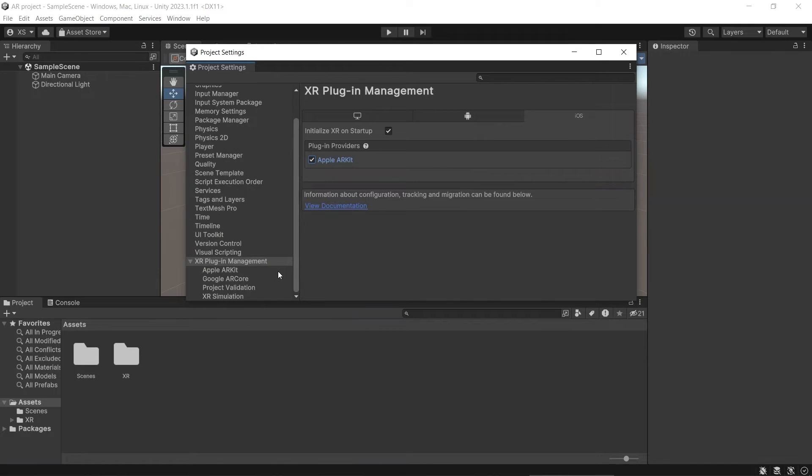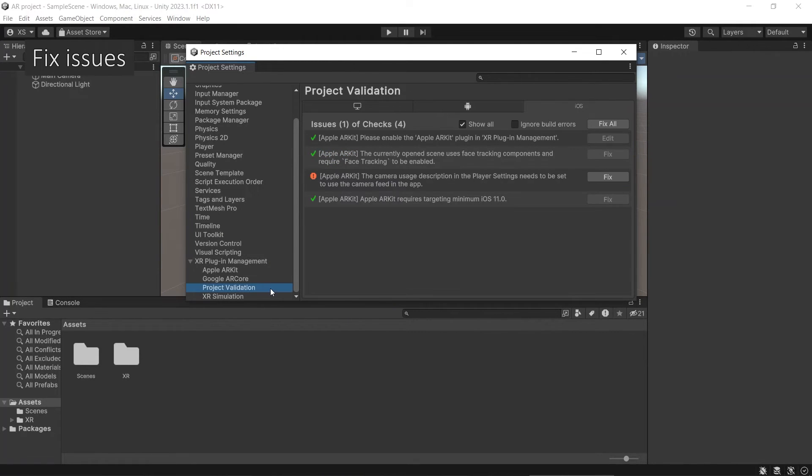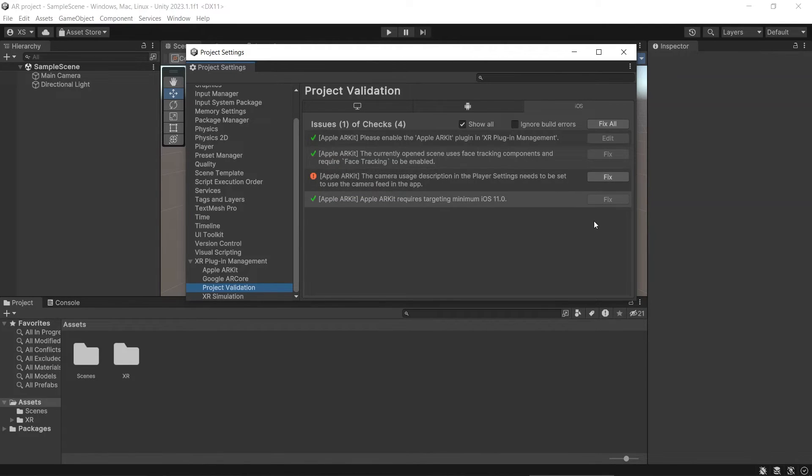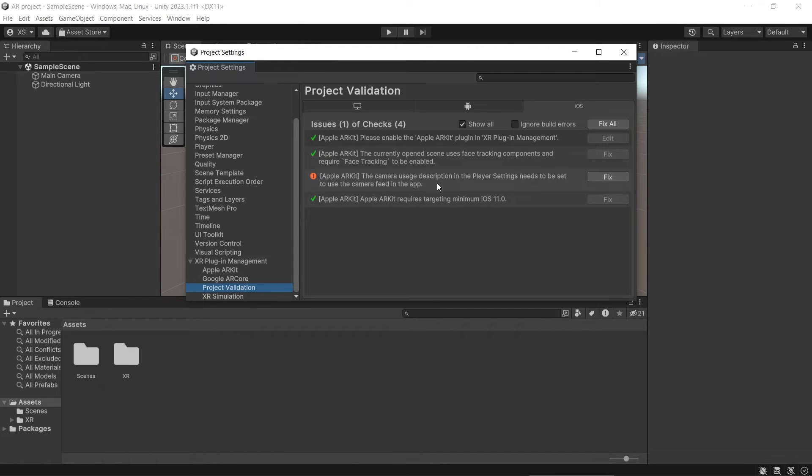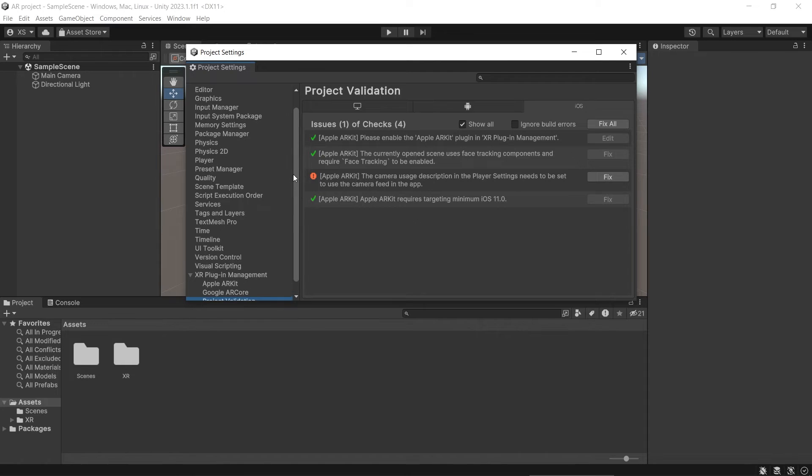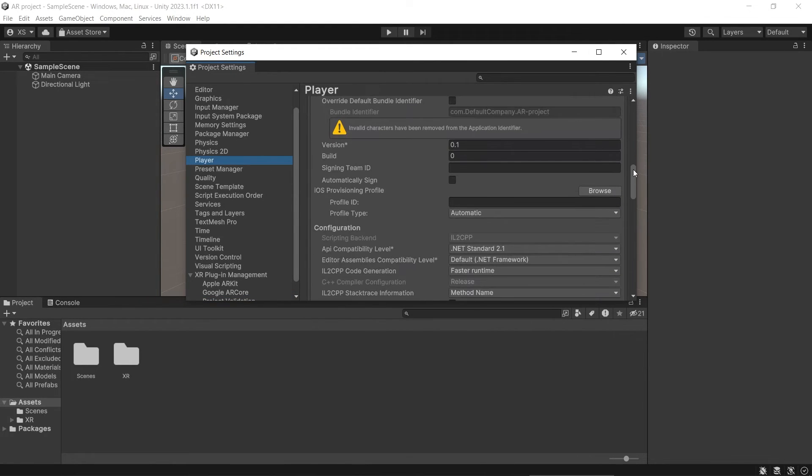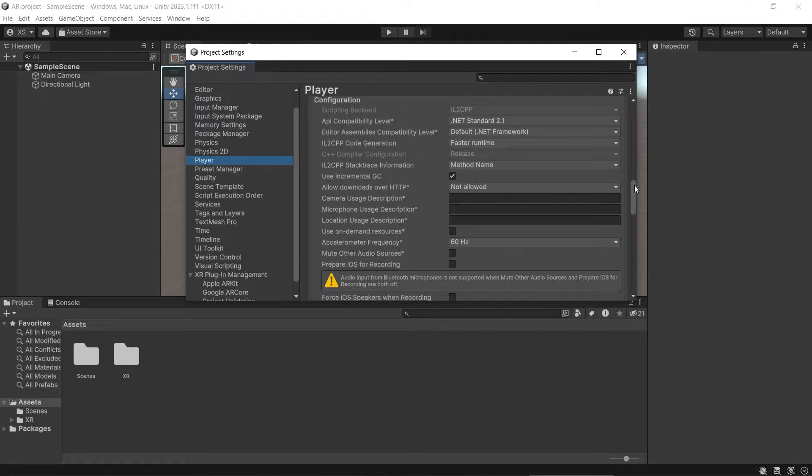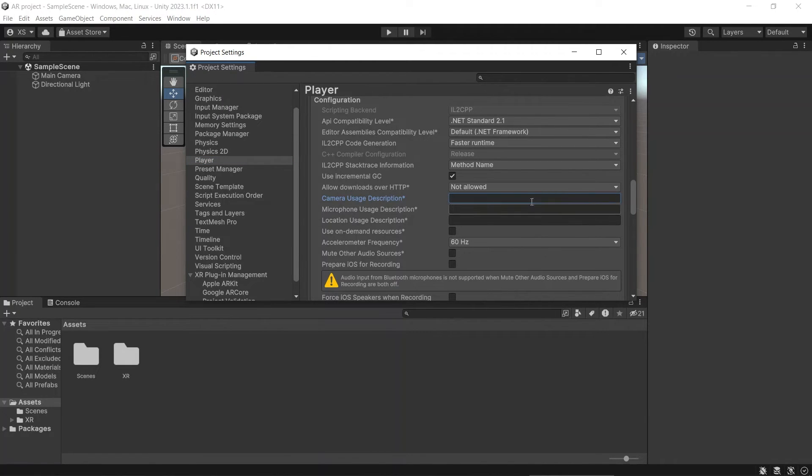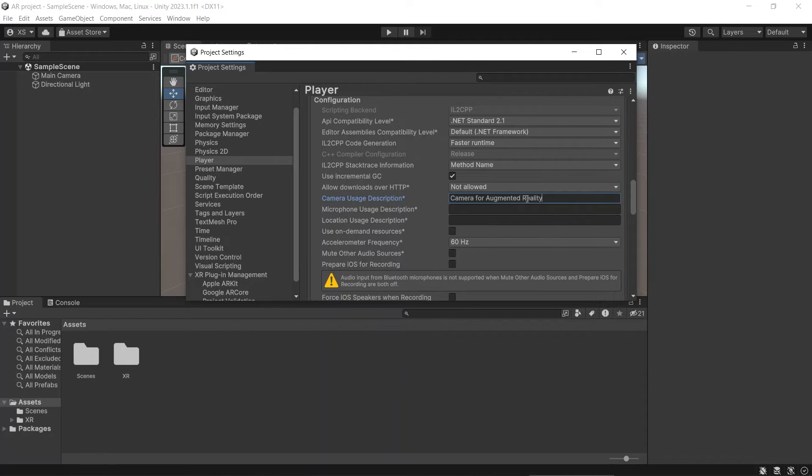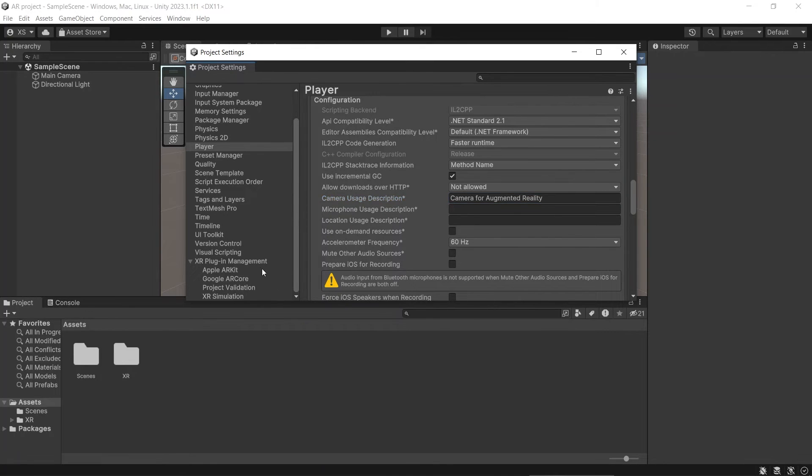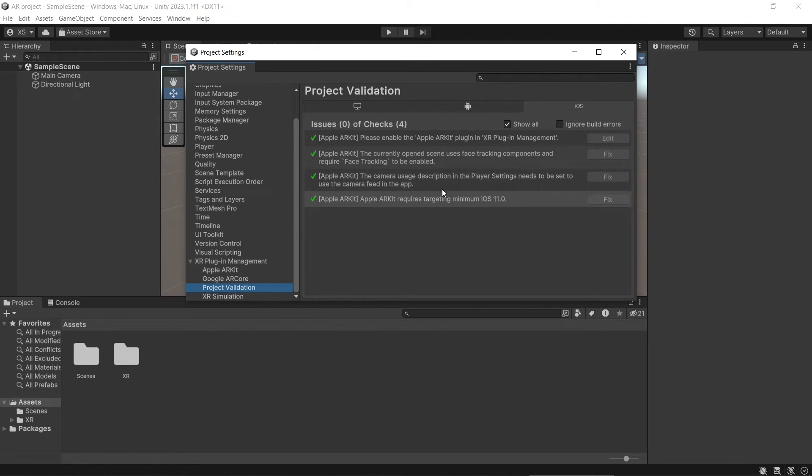If you click Project Validation, then you will be able to see what you need to fix. You can just click Fix, or you can fix it manually. You see that this is because of the camera usage description. Let's go to Player, and then the camera usage description. You can explain about why do you need camera for this application. And in this case, it's because you are using it for AR. You will see that it's fixed.